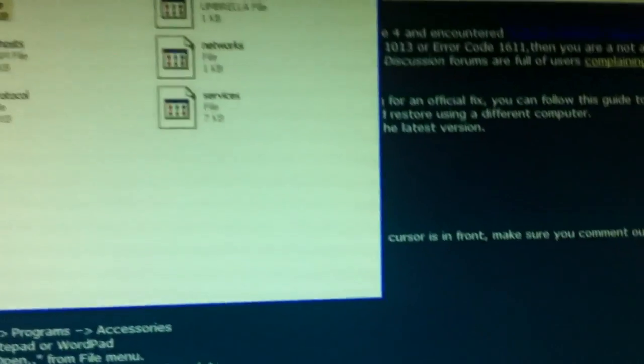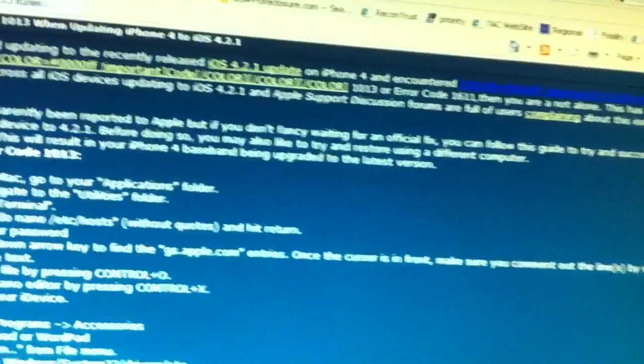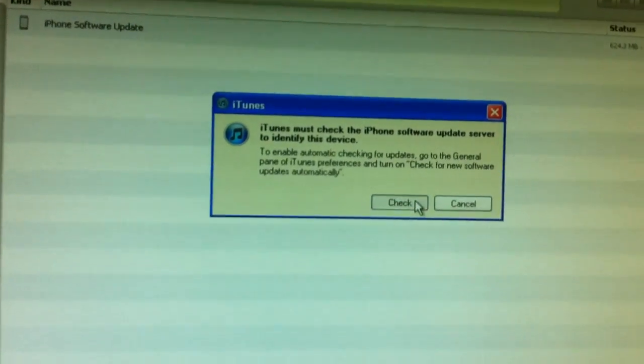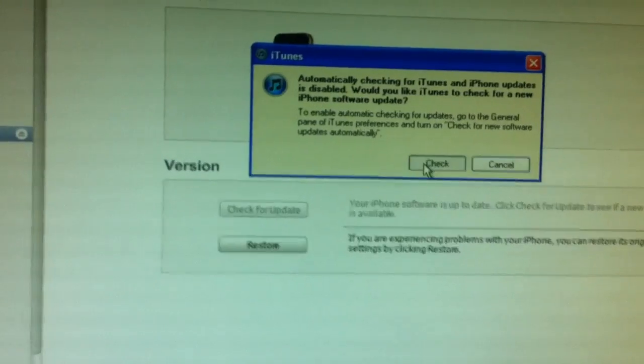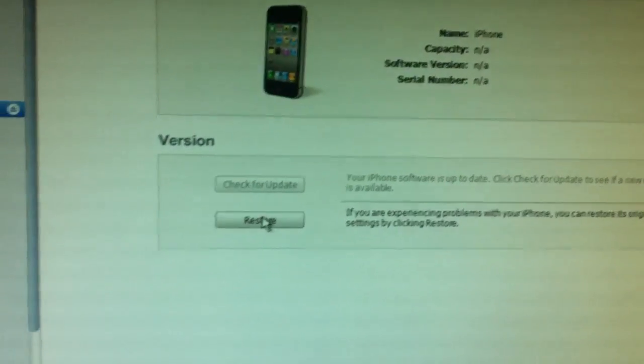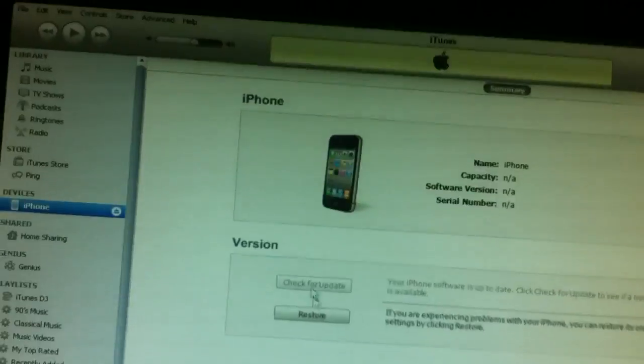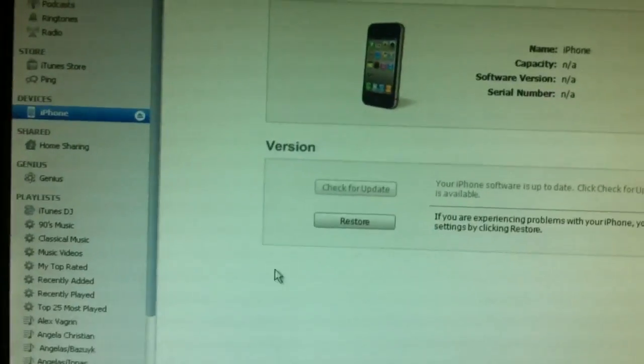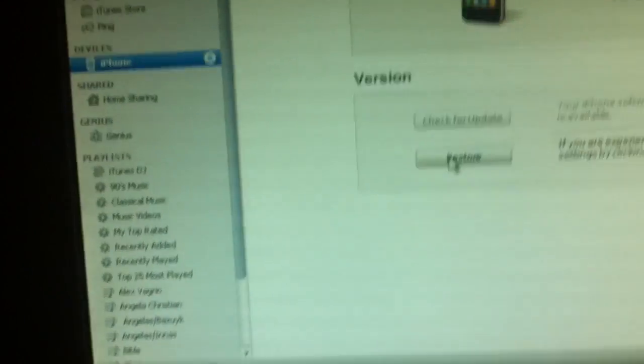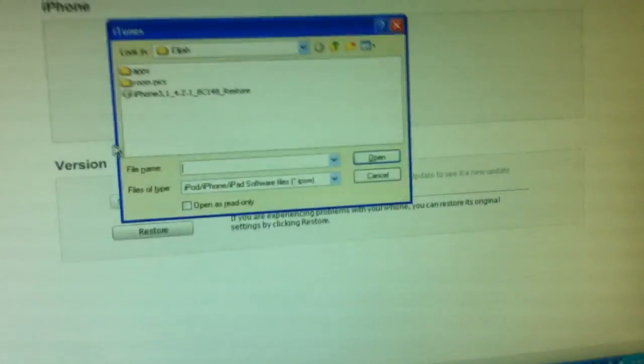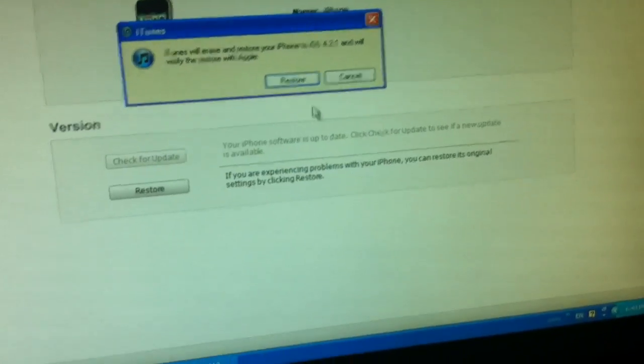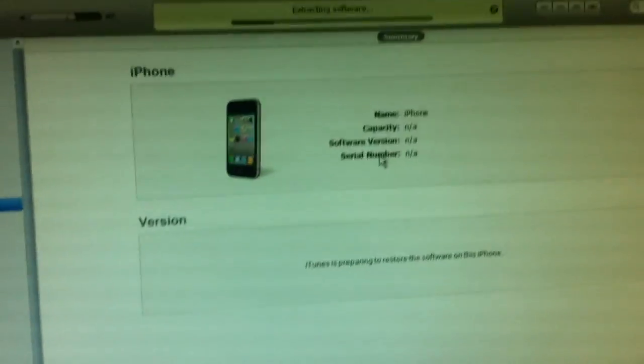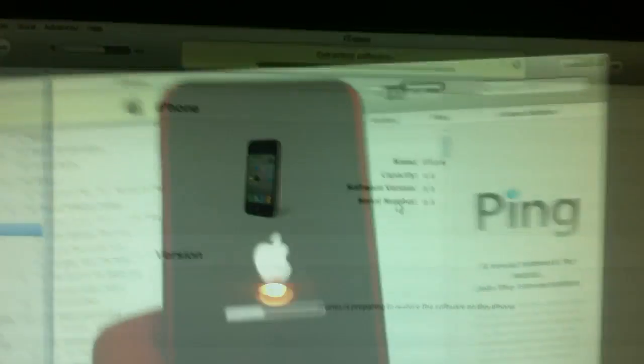Once you've done that, go ahead to iTunes, click okay, check, hit restore, hold up. I'll go ahead and click Shift Restore. I'll just drag my mouse over it. Shift Restore, okay. I'll go ahead, click on the file and restore. I'll come back once it's done restoring and I'll show you guys that it all works.